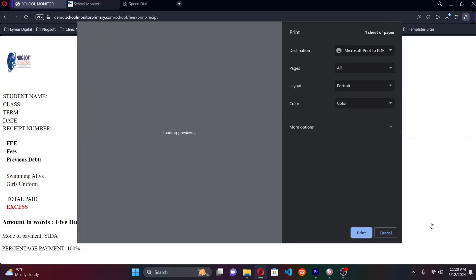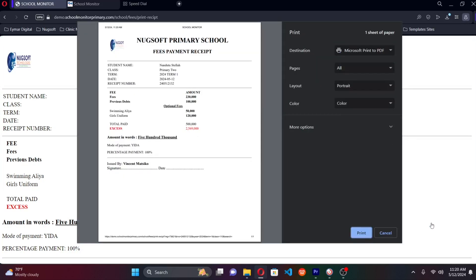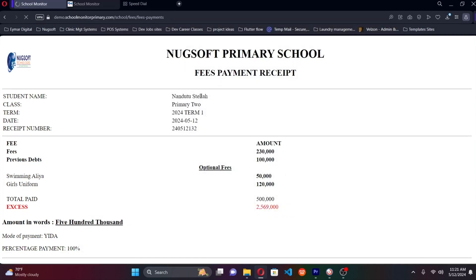Once done, you click Save and the system automatically generates a receipt to be printed and given to the parent or guardian. The receipt shows exactly what was paid and the remaining balance. If a student has excess money — meaning the parent paid more than what was due for that term — that amount is automatically pushed to an excess account and carried forward to the next term.